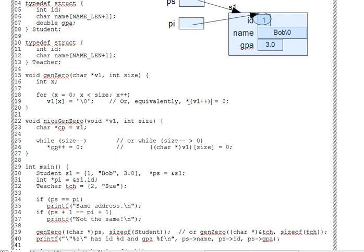The plus plus and star operations actually have the same precedence, but the association rules for one operand, or to use the technical term for unary operators, is right to left. So, the rightmost operation, the plus plus, automatically gets done first.